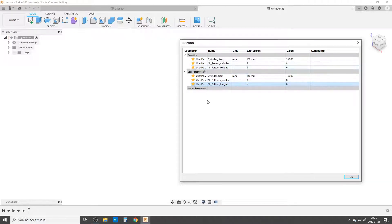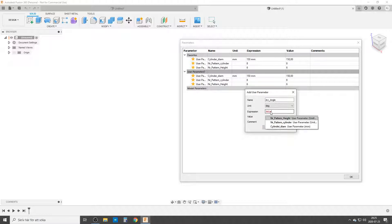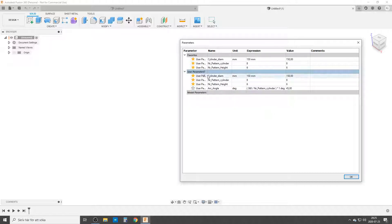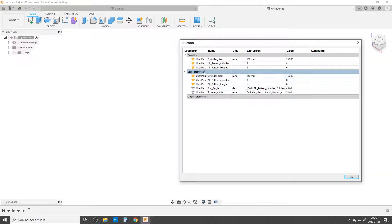The next ones I'm not going to change. We're going to start with calculating the angle for our arc: 'arc angle' in degrees, and that's 360 degrees divided by the number of cylinder patterns. We also need to calculate the pattern width - the width of the two squares - and that is going to be the same as the circumference of the cylinder: cylinder diameter times pi (remember big letters), that's the full circumference, divided by the number of cylindrical patterns. That gives the width of one section.